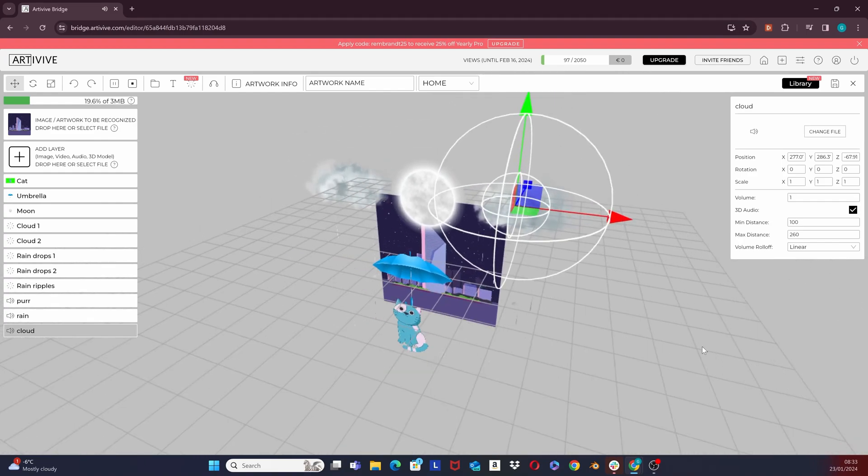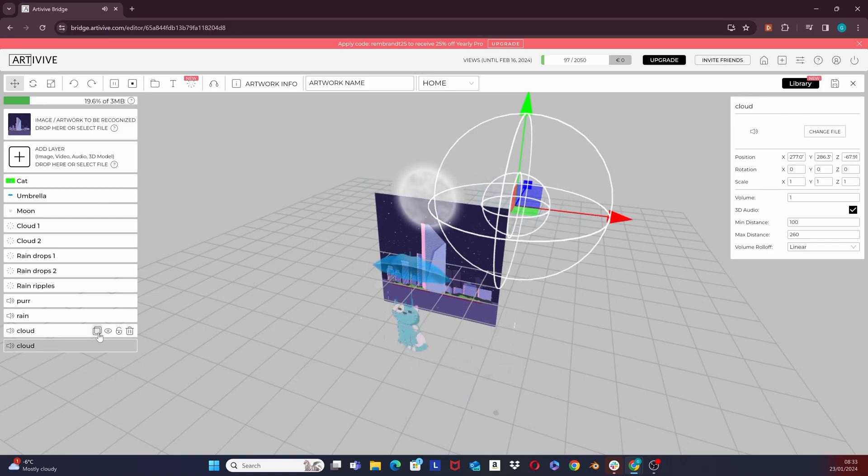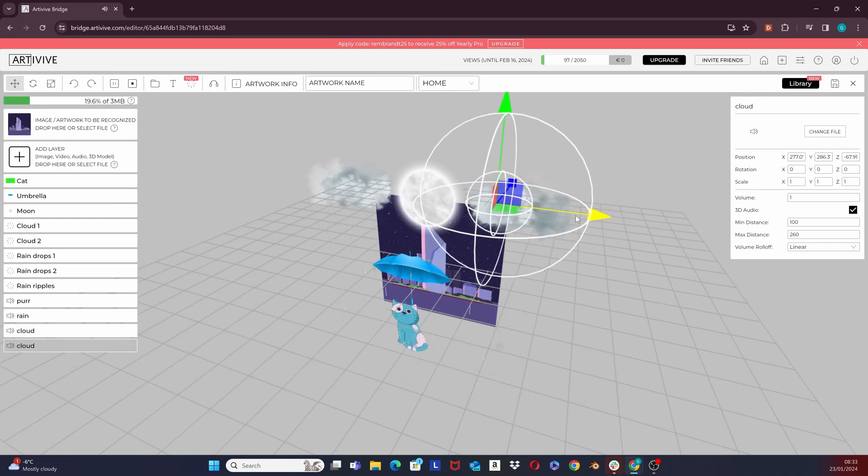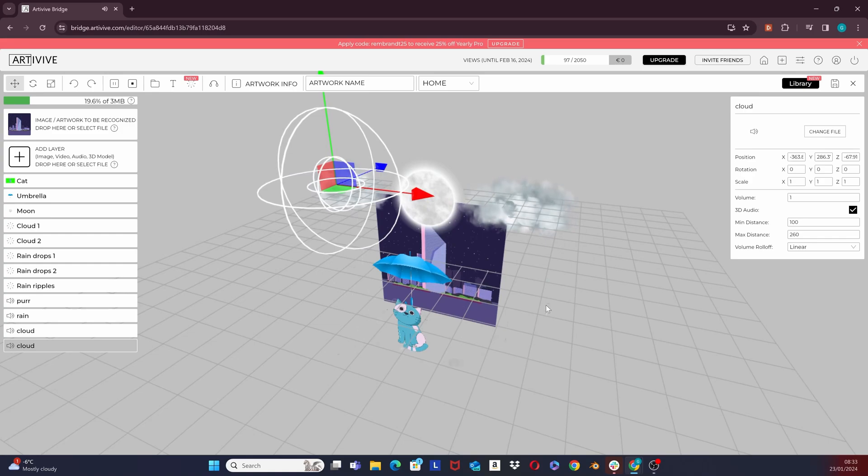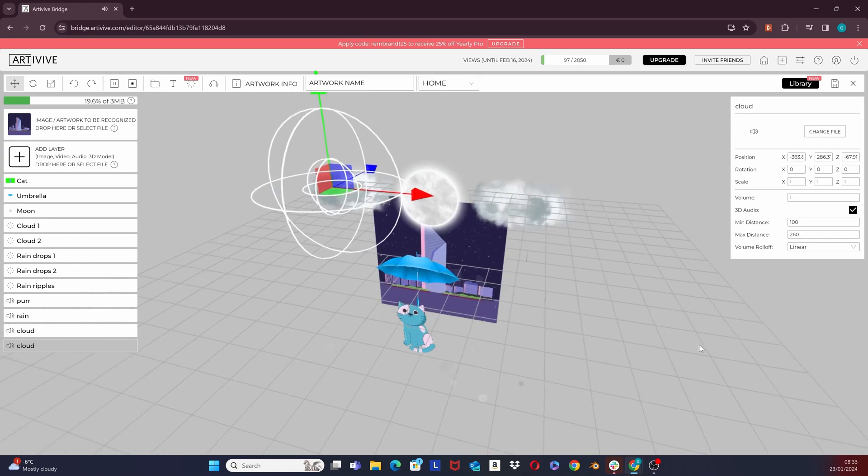The next step would be to duplicate this audio by clicking on the copy icon right here in the layer settings. Now let's just position this new layer around the other cloud on the left side.